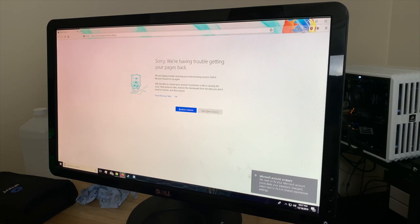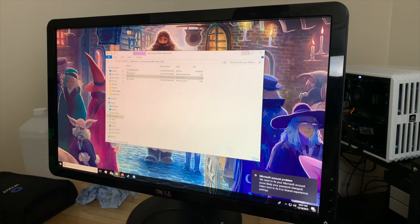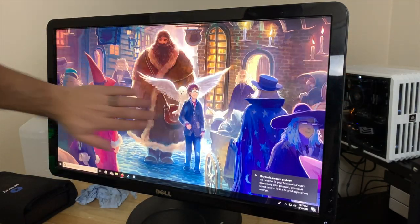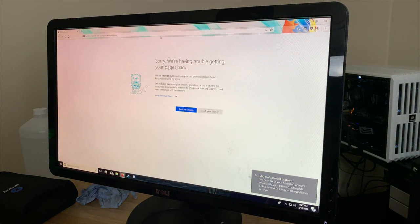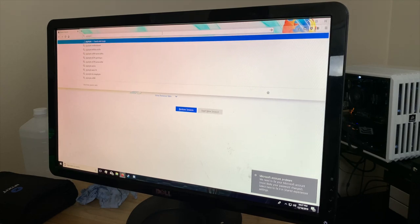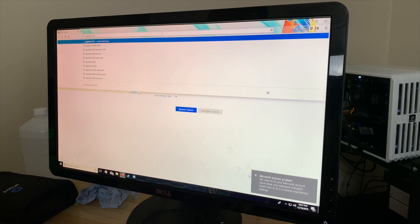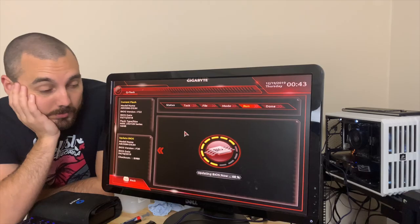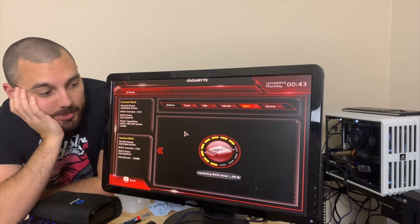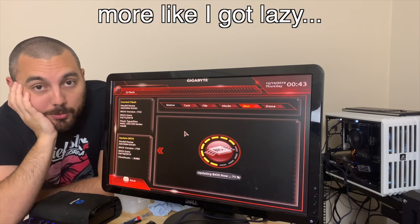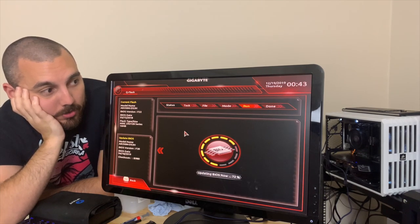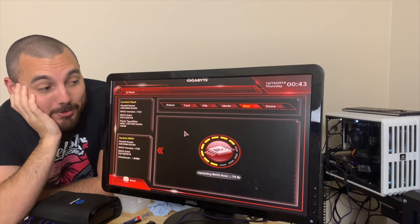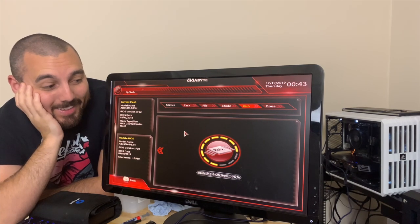So we're going to go to Gigabyte's website and see if we can download some drivers. B450. Wait, is this a 450? I don't remember what motherboard this is. All right, so apparently Gigabyte has made it pretty much impossible to update the BIOS through Windows. So I'm doing it through USB, which is the first time I've ever installed drivers via USB. I don't know if that's good or bad. But it was pretty simple, thank God.